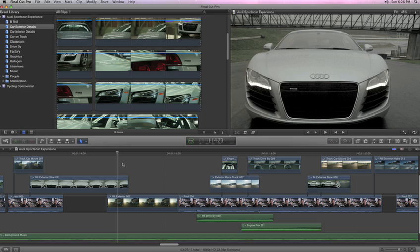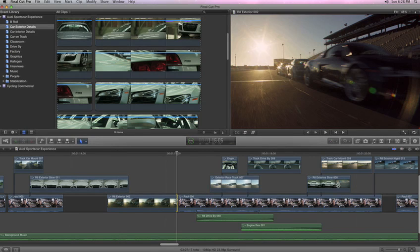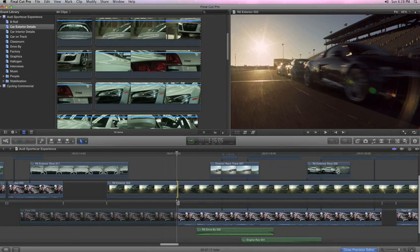When you want to dive deeper into a specific edit, a simple double-click opens the precision editor. Now, rather than having to preview your media in a separate viewer, the extra footage around your edit point is visible right where you need it.